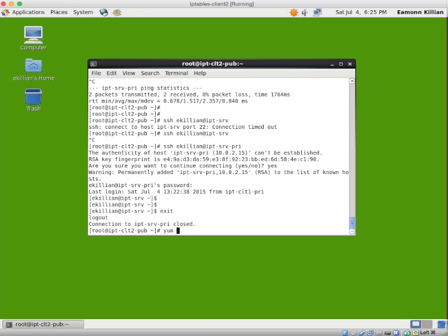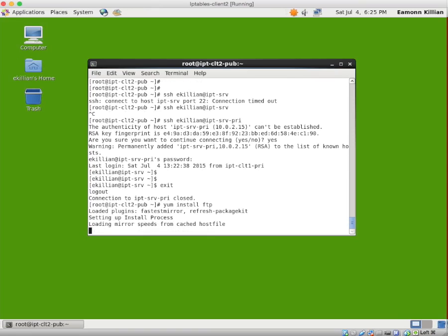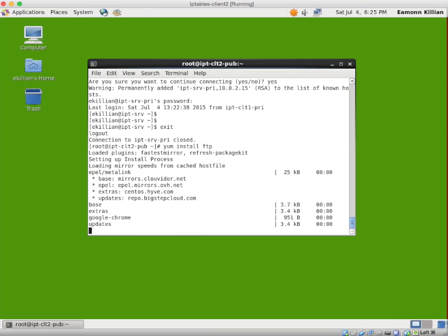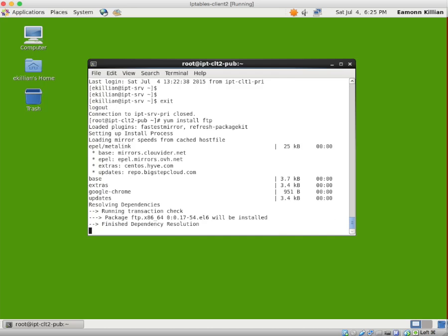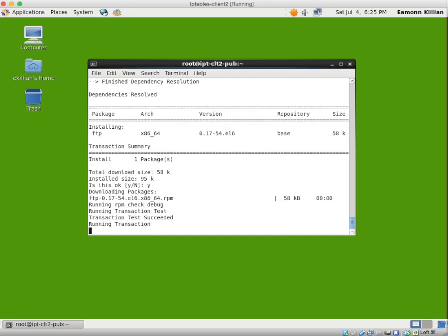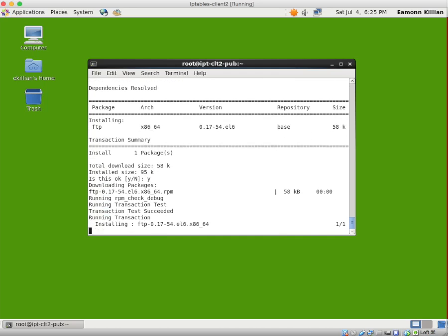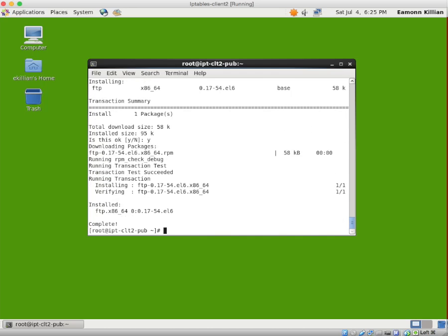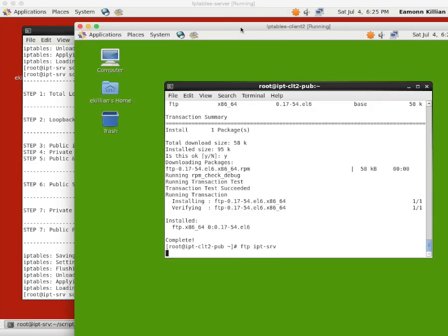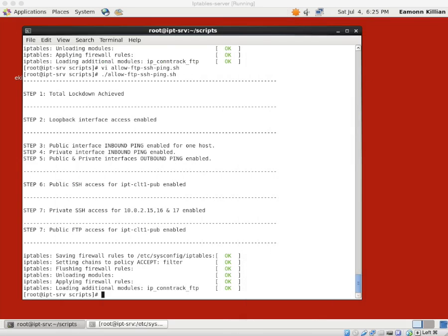And if I bring up our green machine, our client two, we should have no luck with getting in at all. We, of course, are going to have to go yum install FTP to get the client. And, yep, go ahead and install it. And we go FTP, IPT, SRV, nothing. So we have enabled FTP for one host and one host only and allows for passive mode to do our listing of files. So that completes FTP.